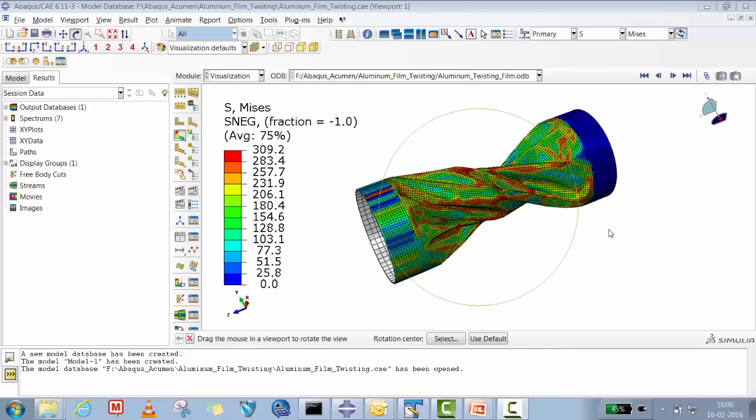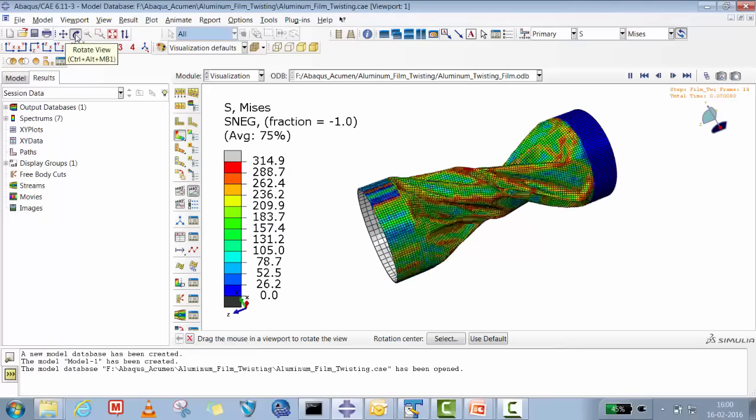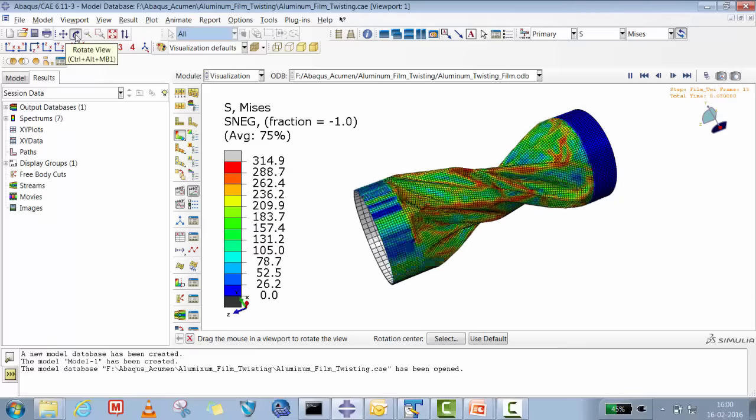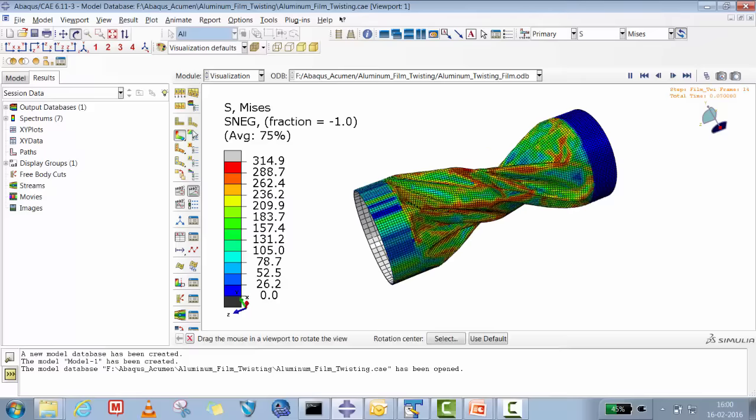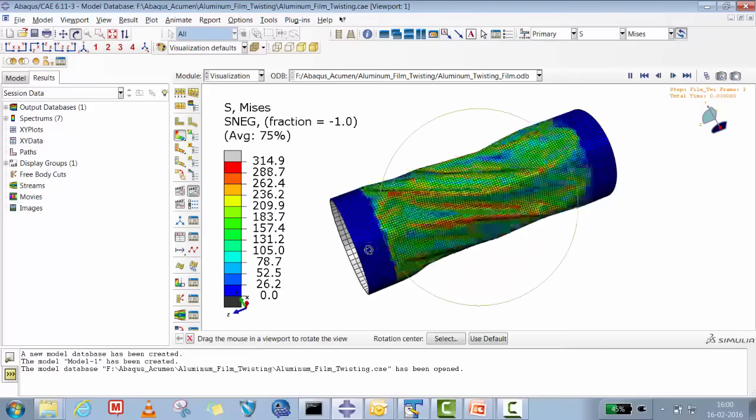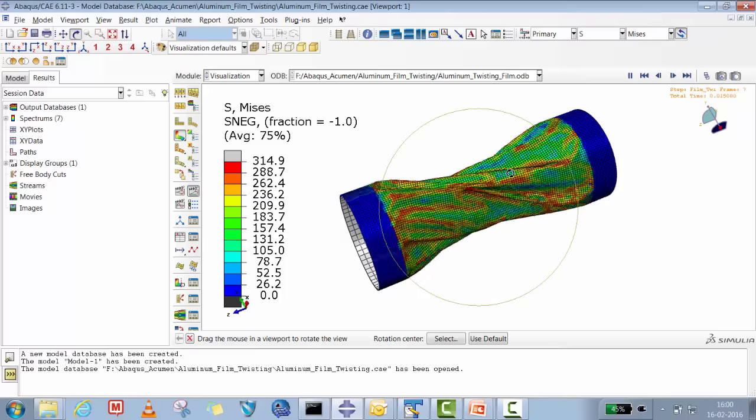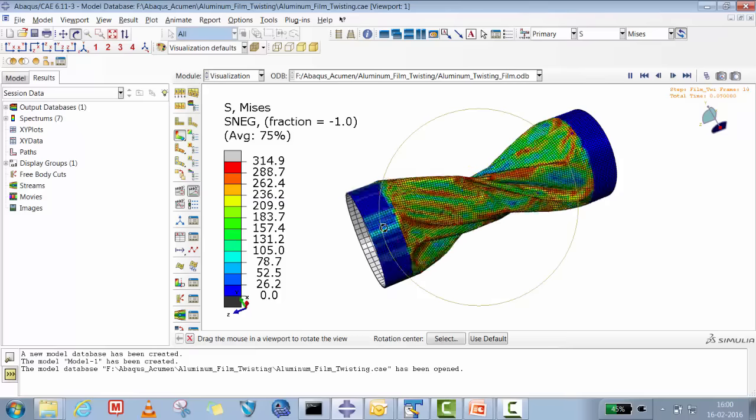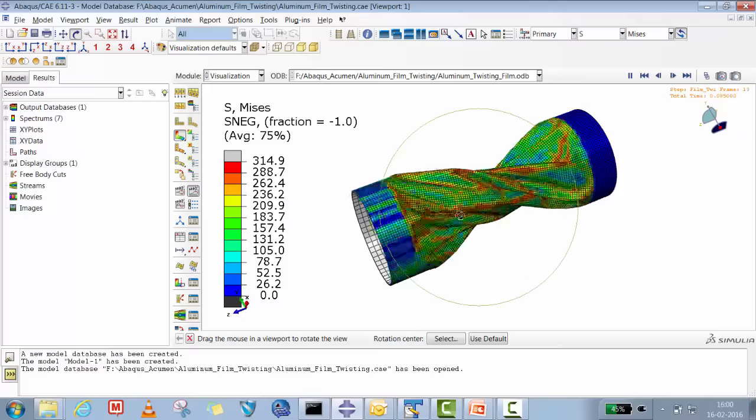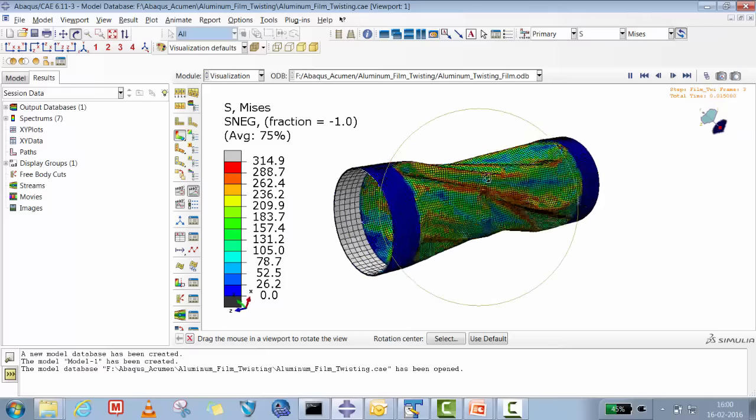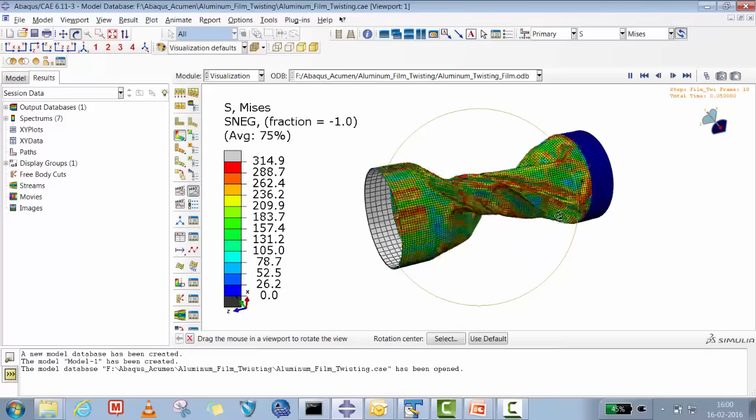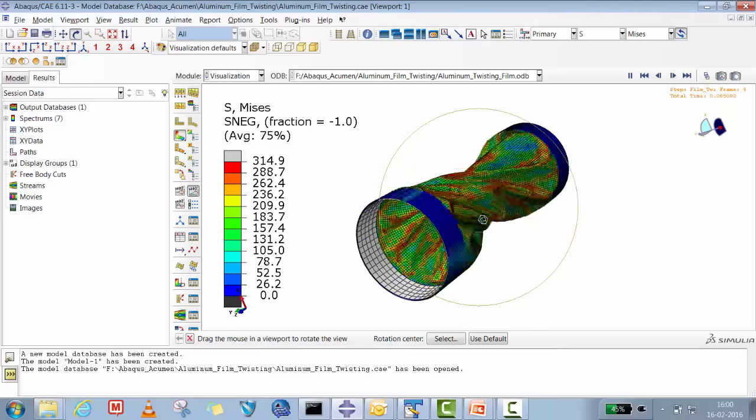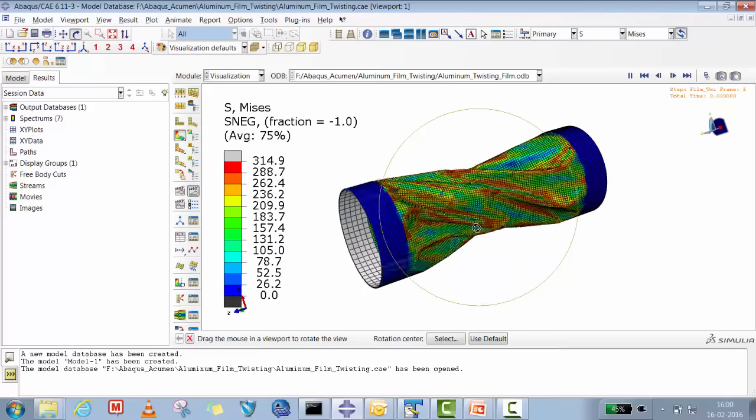Hello Abaqus users, welcome to Abaqus Acumen for quick and sound learning. Today's session we are going to learn how we can do a high deformation twisting problem.